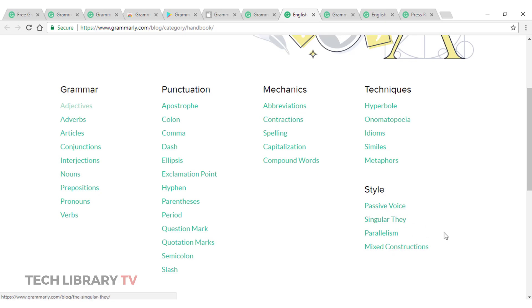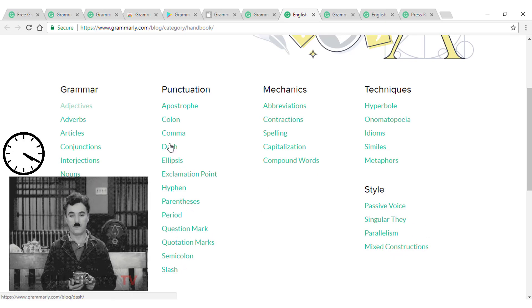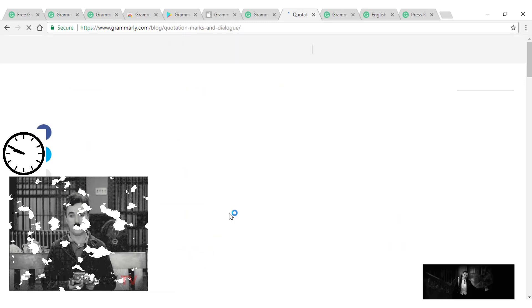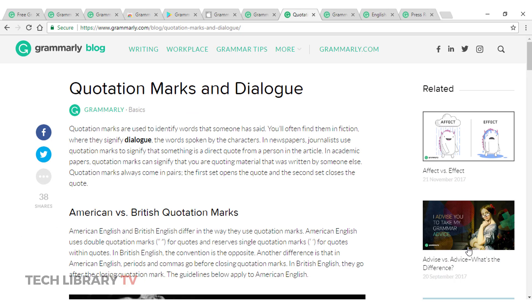Passive voice, singular they, parallelism, mixed constructions and when to use a parenthesis, hyphen, ellipsis, dash, comma, colon, apostrophe, quotation marks.